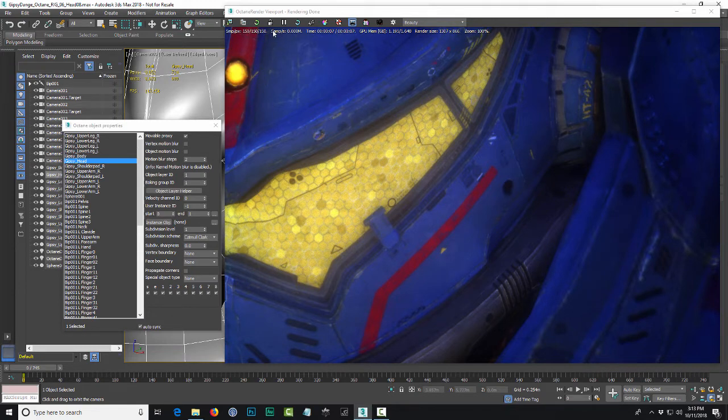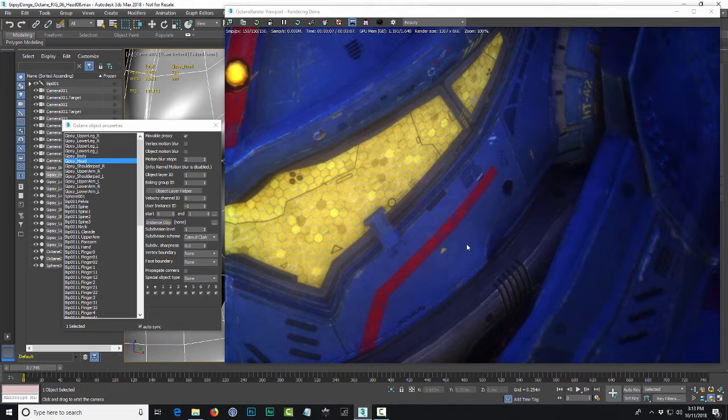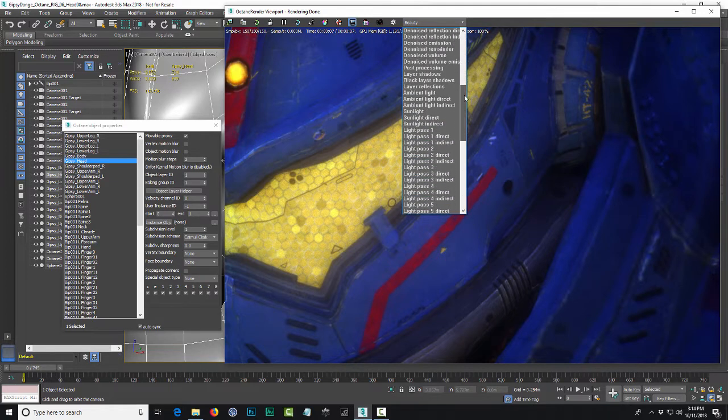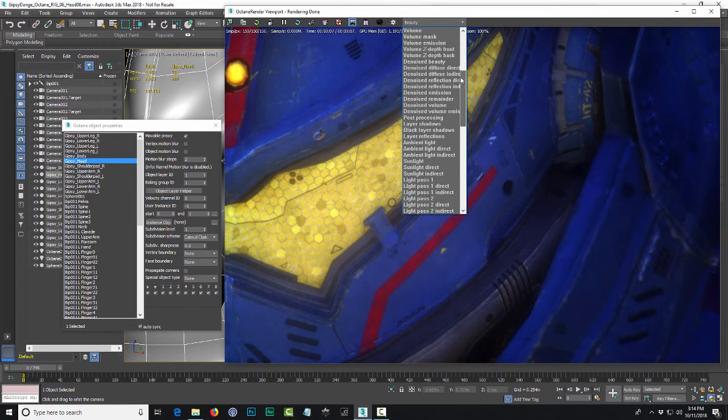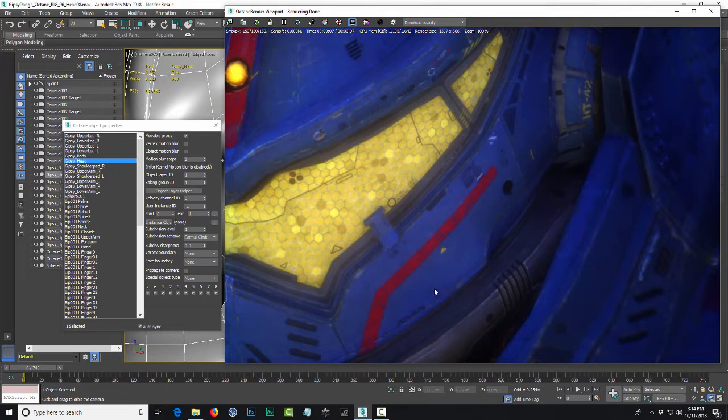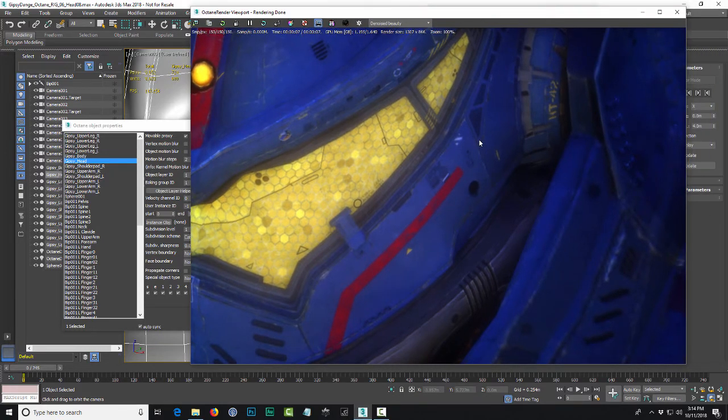So seven seconds is pretty good. So we went from 58 seconds to a minute, down to seven seconds. And the render right now, what you see is actually not the final result because this is just the beauty pass. But if you drop down and you switch to the denoised beauty, there it is. So you can see how it cleaned up all the noise. So that is an acceptable render at seven seconds.